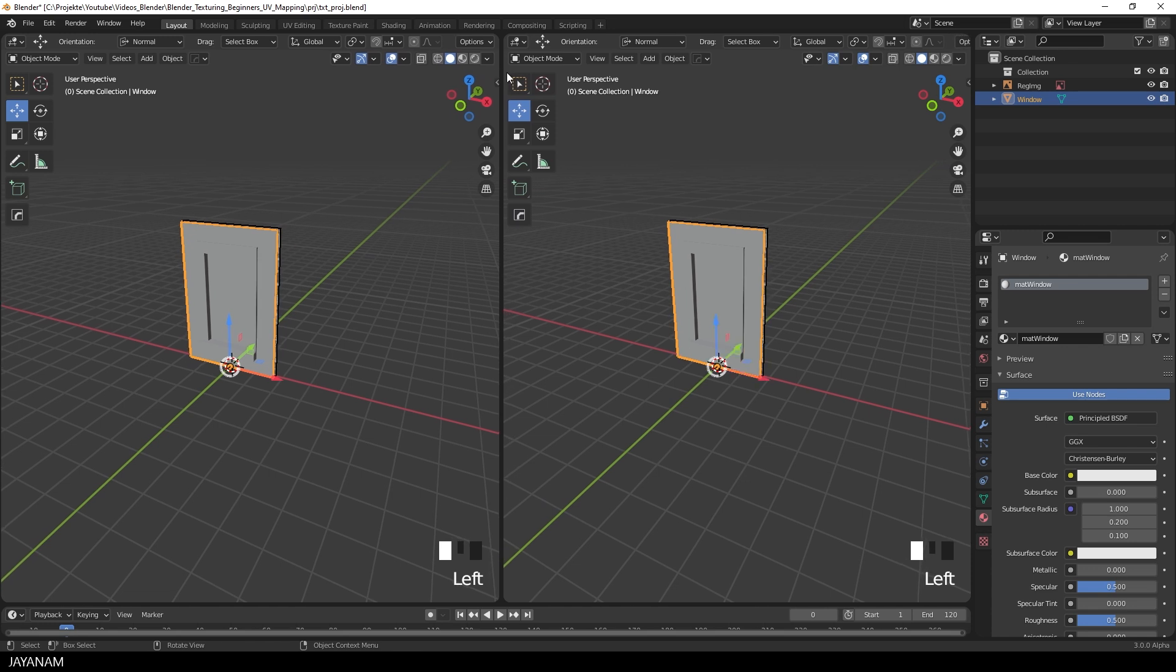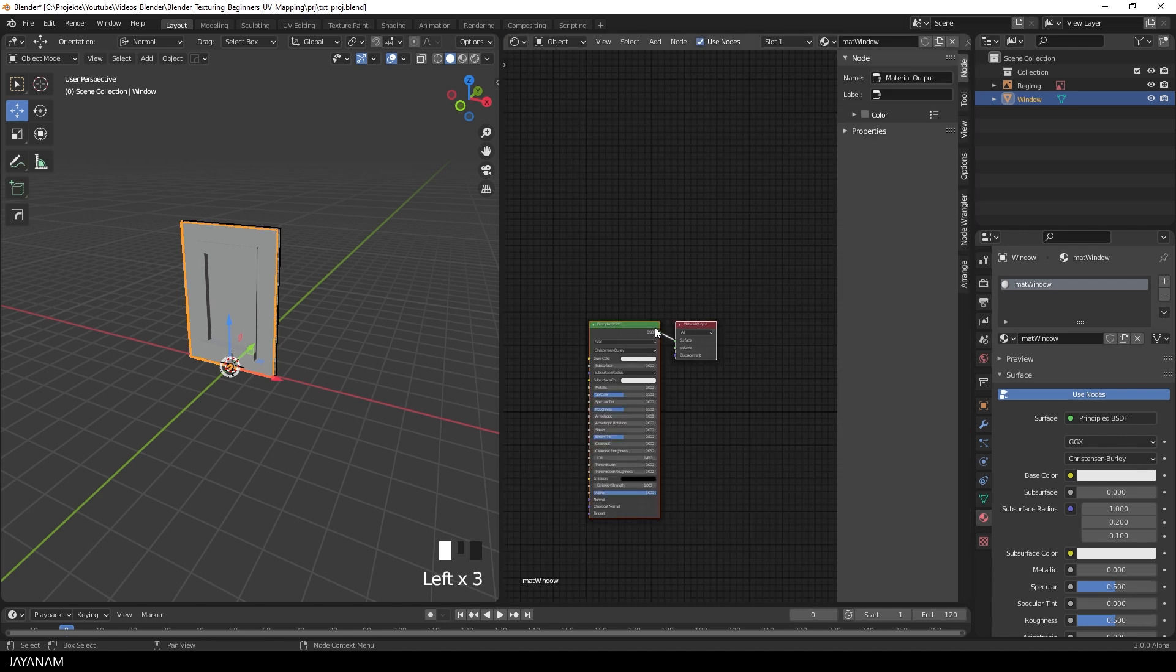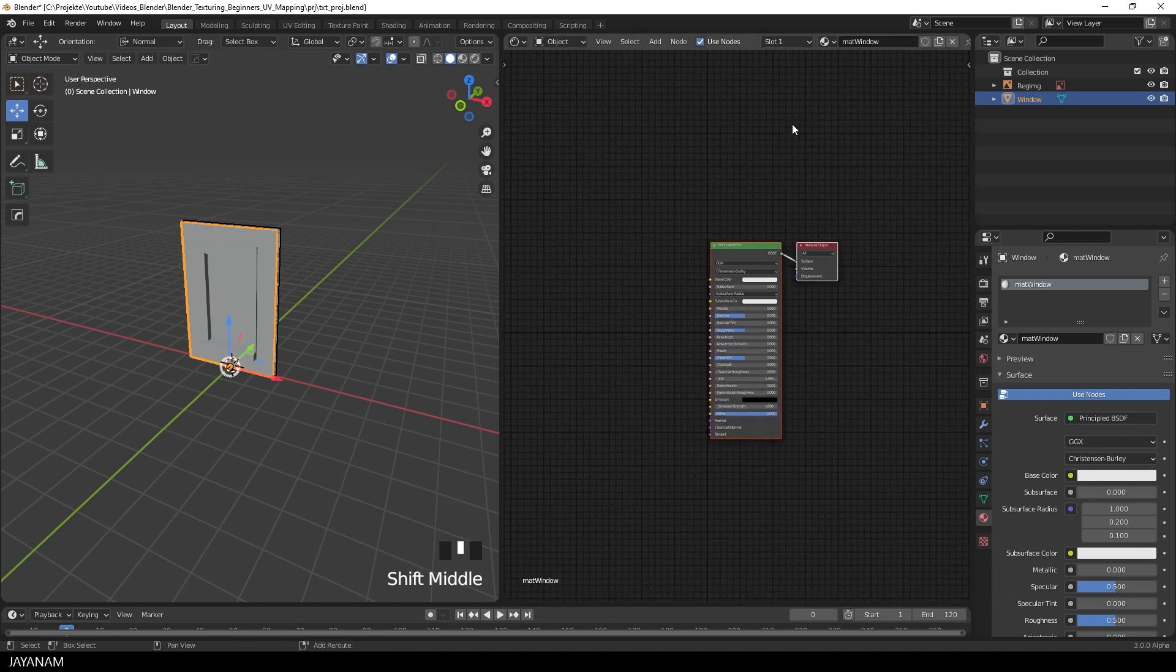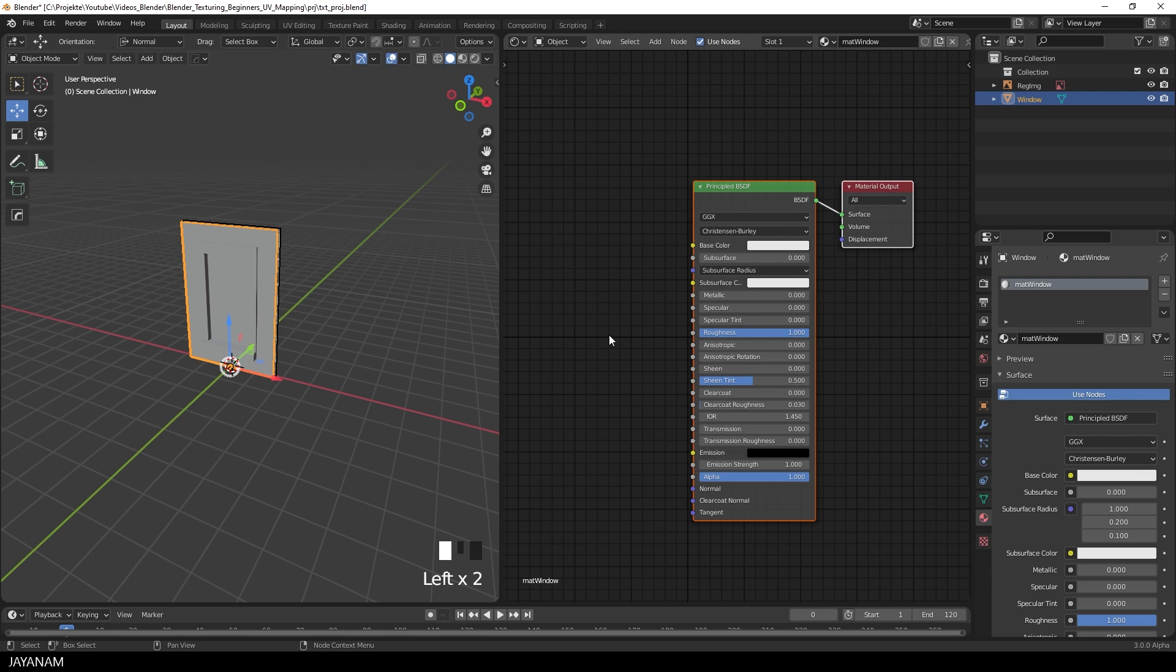I call it mat window. And then I open a new window in Blender and select the shader editor. The default shader, the principal shader, is added. I set the roughness to 1 and the specular to 0.